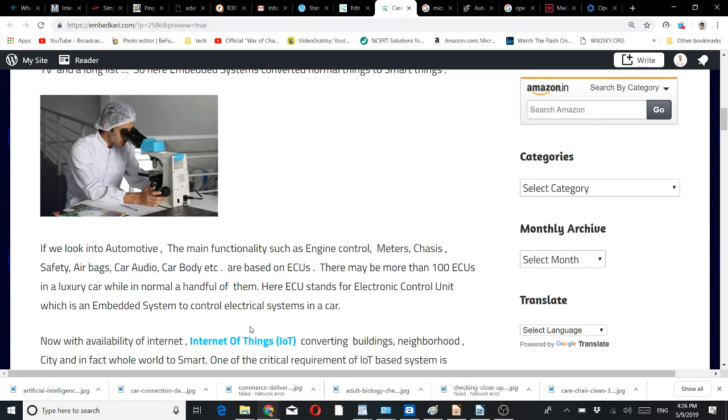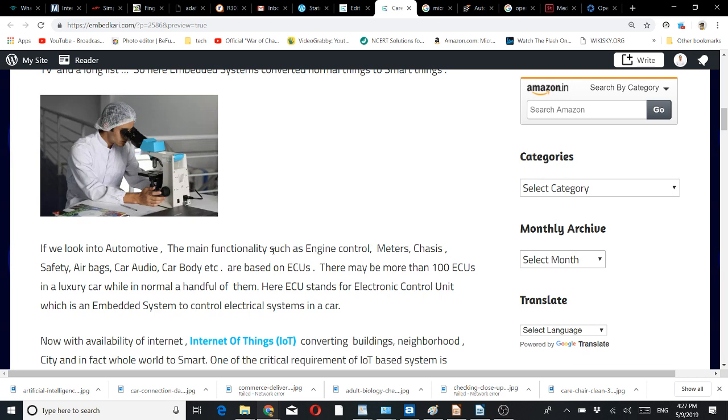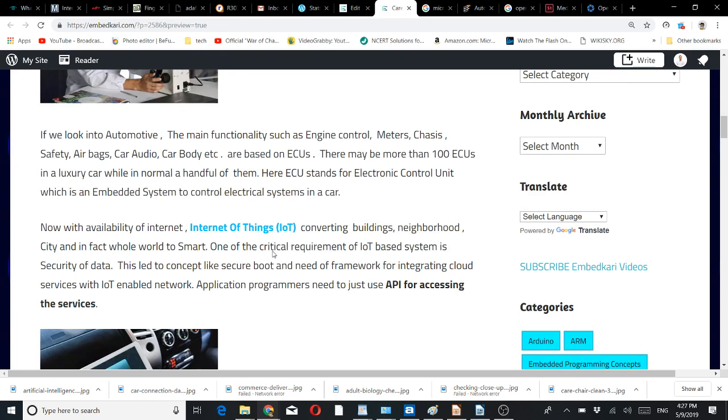ECU stands for electronic control unit, which is again an embedded system to control electrical subsystems in a car. In a single car, there may be multiple microcontrollers used for this purpose, whether it is body cluster, instrument panel, or other components.